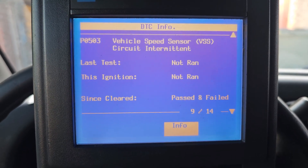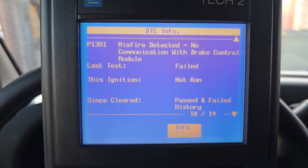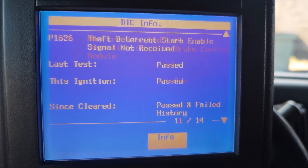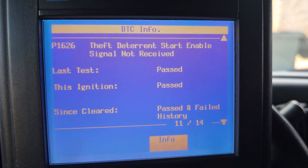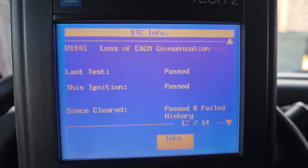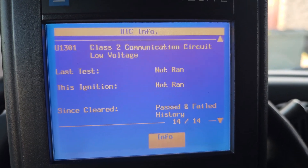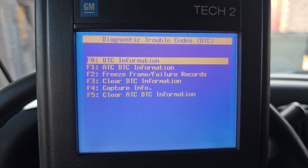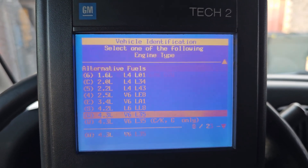Vehicle speed sensor circuit, misfire detected, communication, brake control, theft deterrent, lost communication — generic code. That's a lot of codes. That's a lot of codes. Let me see the BCM.